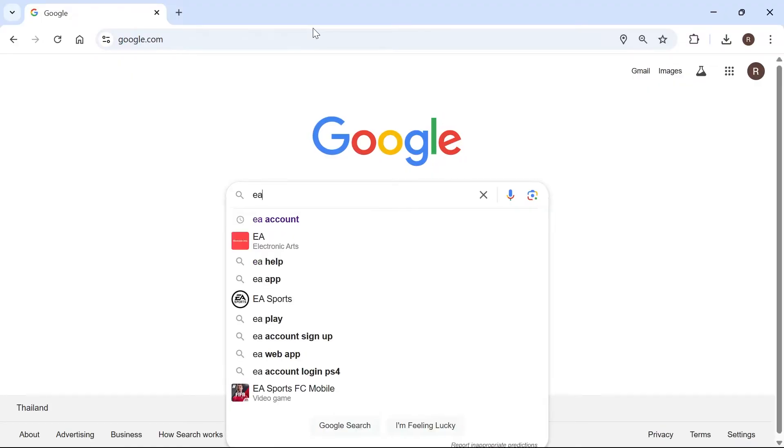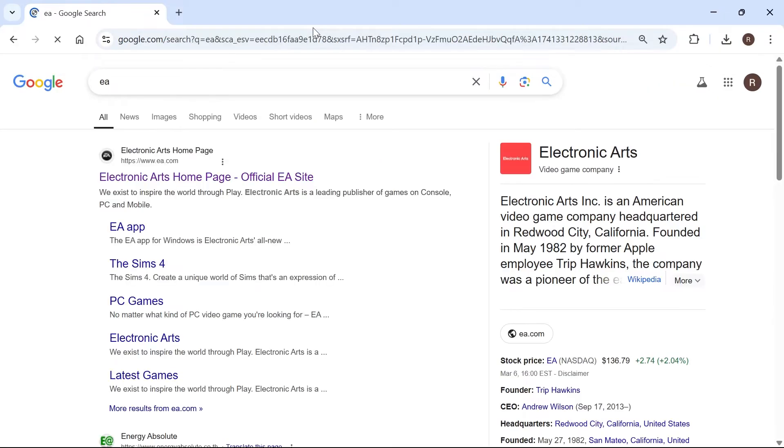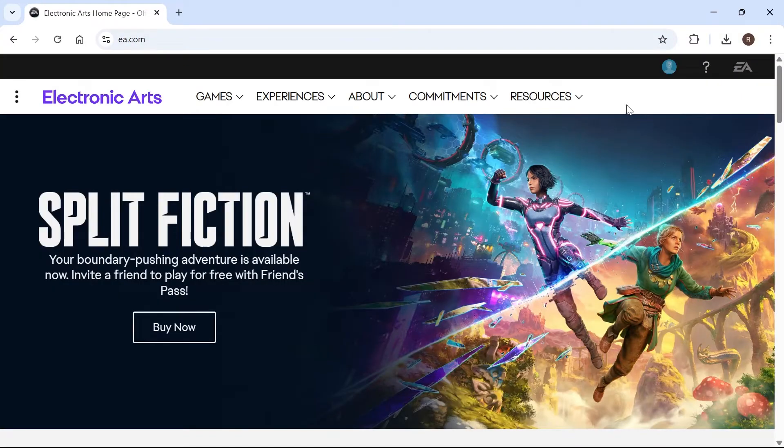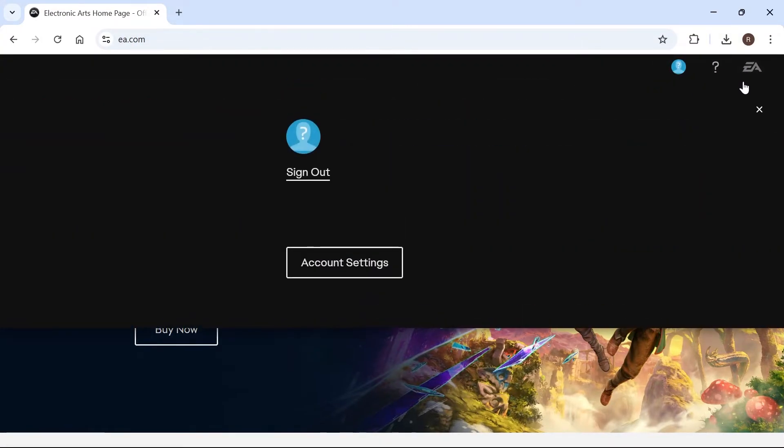So we're going to start by opening up an internet browser and just typing in EA. Now click on the top website, which is EA.com, and make sure you're signed in to your EA account.